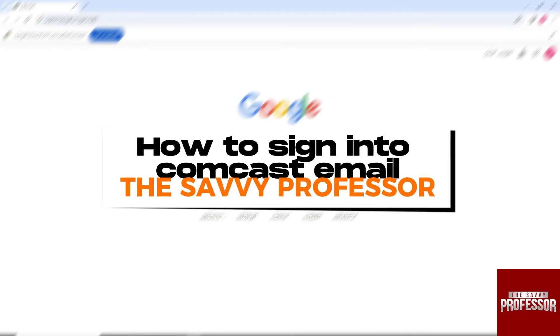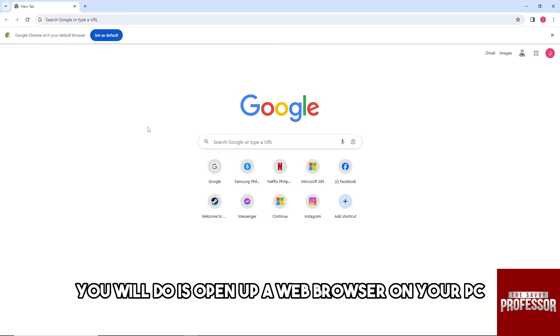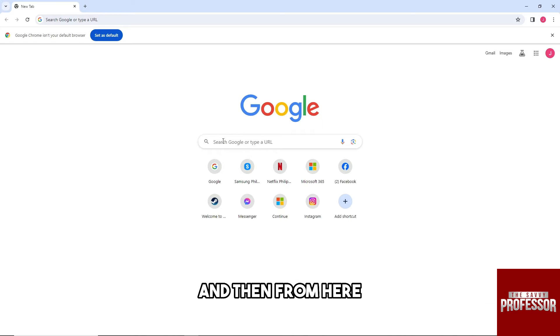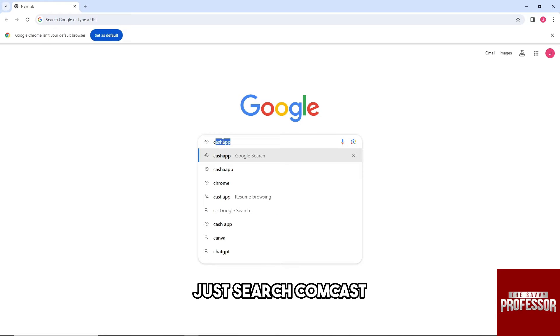Hey guys, welcome to the Savvy Professor. This is how to sign into Comcast email. So guys, first thing that you will do is open up a web browser on your PC and then from here just search Comcast.